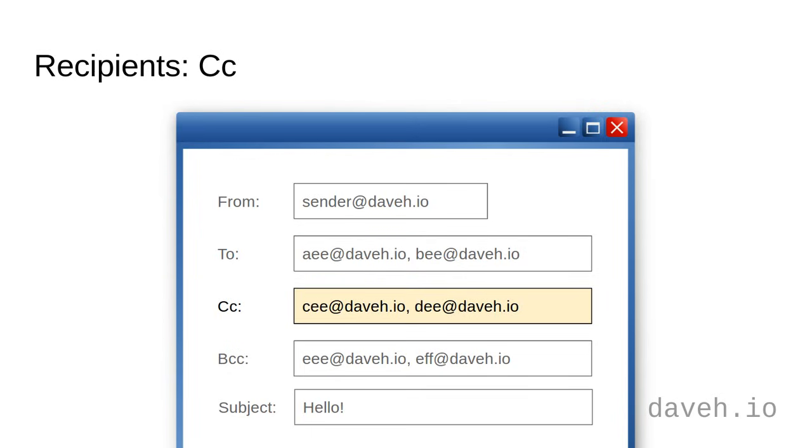When you put email addresses in the cc field, you're not addressing them directly in the email, just sending them a copy for their information. You can have as many email addresses as you like here as well, including none.